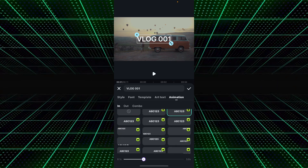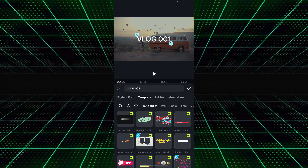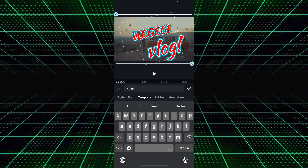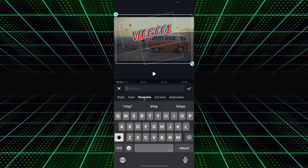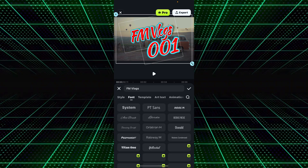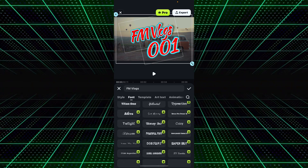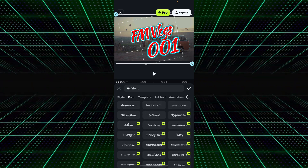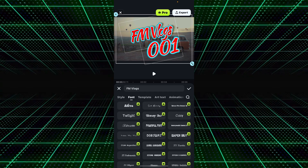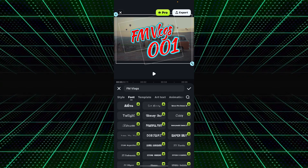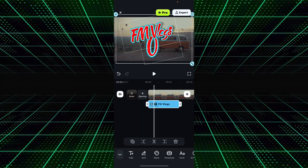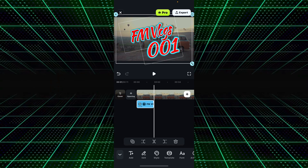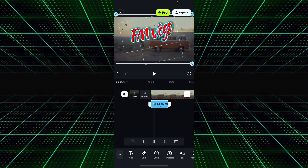Now it's time to add the template effect. Go to Templates and download your favorite template — I went with the second one. To customize it, I deleted the second text element. You can also change the font by going to the Font tab and adjusting it to your preference. The text effect has now been added; adjust the text duration as needed.